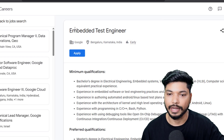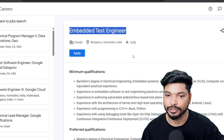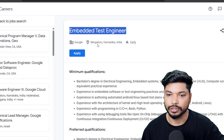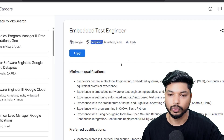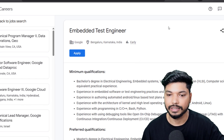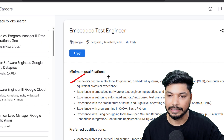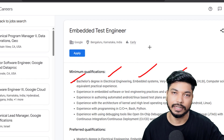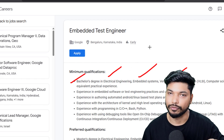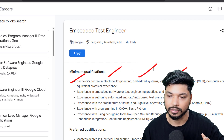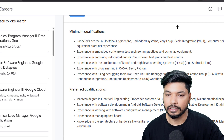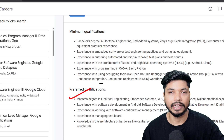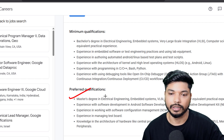The first one is from Google. They are hiring for the Embedded Test Engineer and the location will be Bengaluru. The qualification requirement is a bachelor's degree in Electrical Engineering, Embedded Engineering, or VLSI — that means B.Tech. Candidates with Electrical or Electronics backgrounds can easily apply, and M.Tech candidates can also apply.